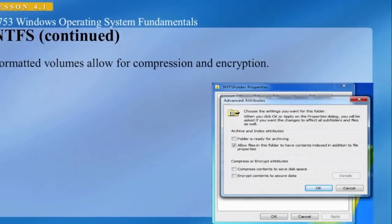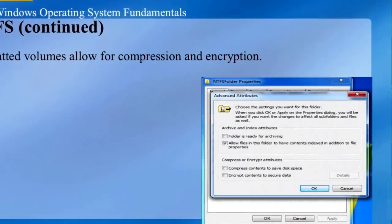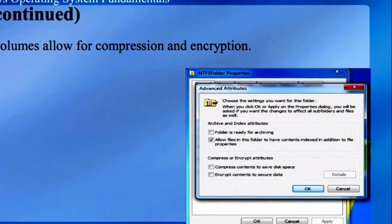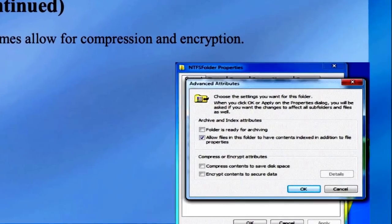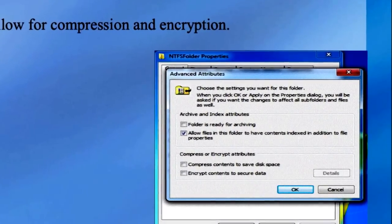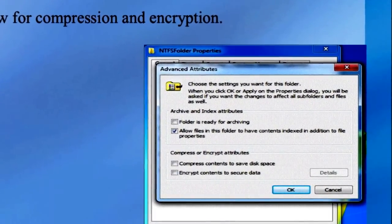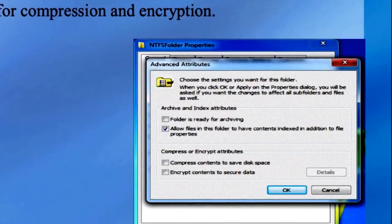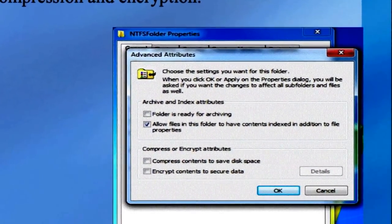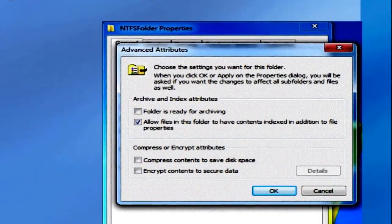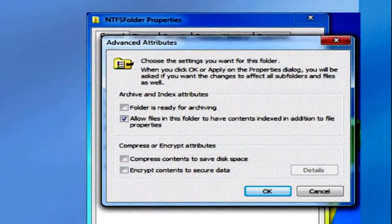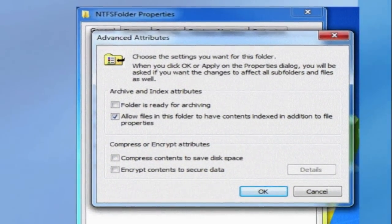NTFS formatted volumes allow for compression and encryption. This dialog box can be accessed by clicking the Advanced button on the General tab of the Properties dialog box of the folder. If you compress or encrypt a file or folder, it will be displayed in a different color. Compressed files and folders are blue, while encrypted files and folders are green. You cannot encrypt and compress a file or folder at the same time.